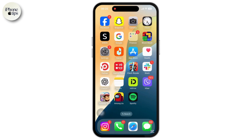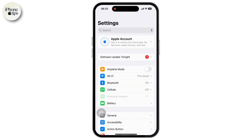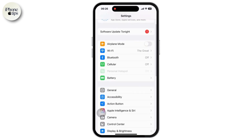First of all, open the Settings app on your trusted phone. You must have your trusted phone number and phone in order to skip the verification. Now simply scroll down and tap on the General option. Inside General,